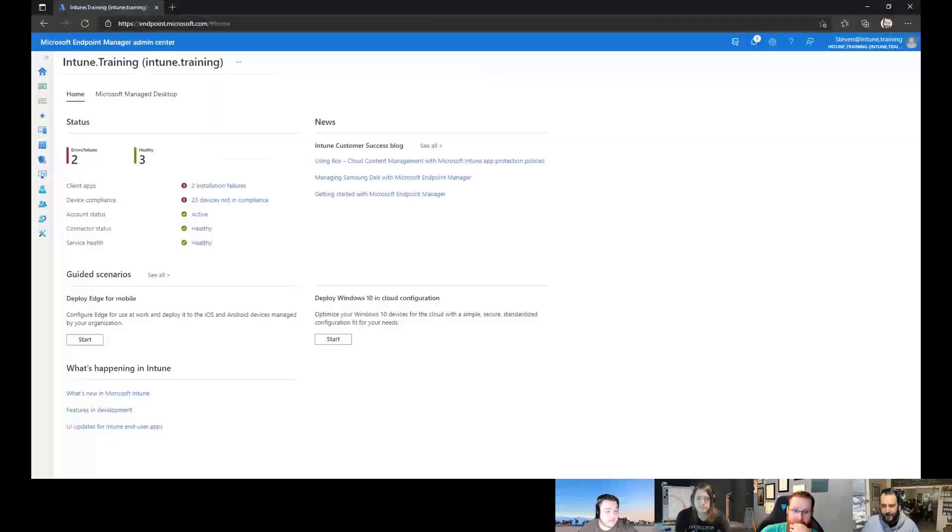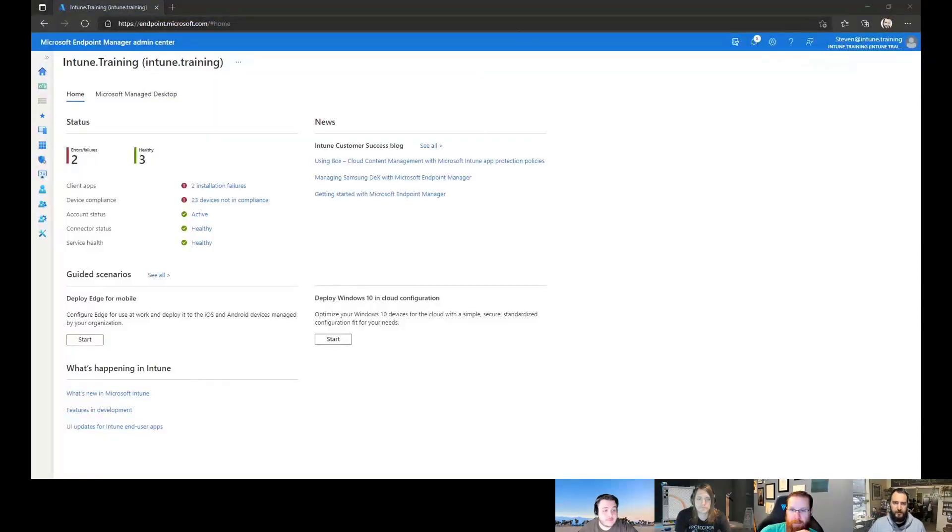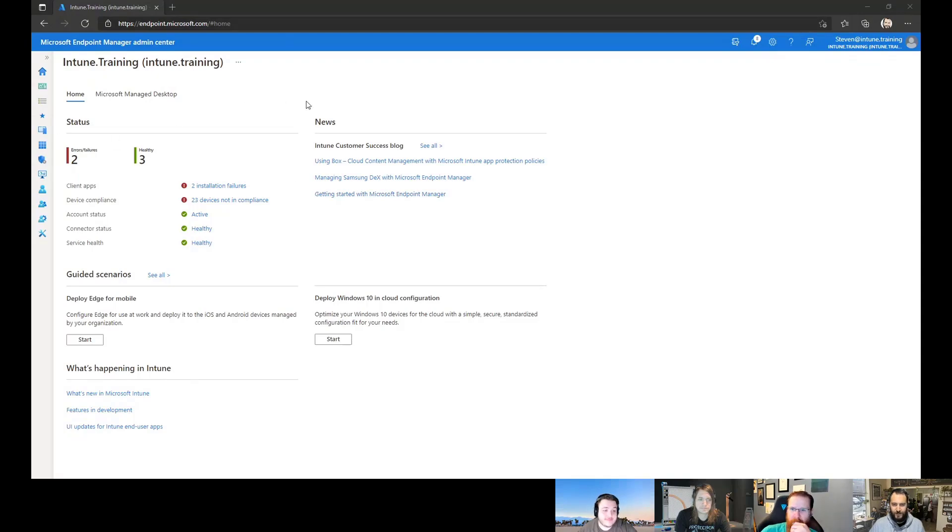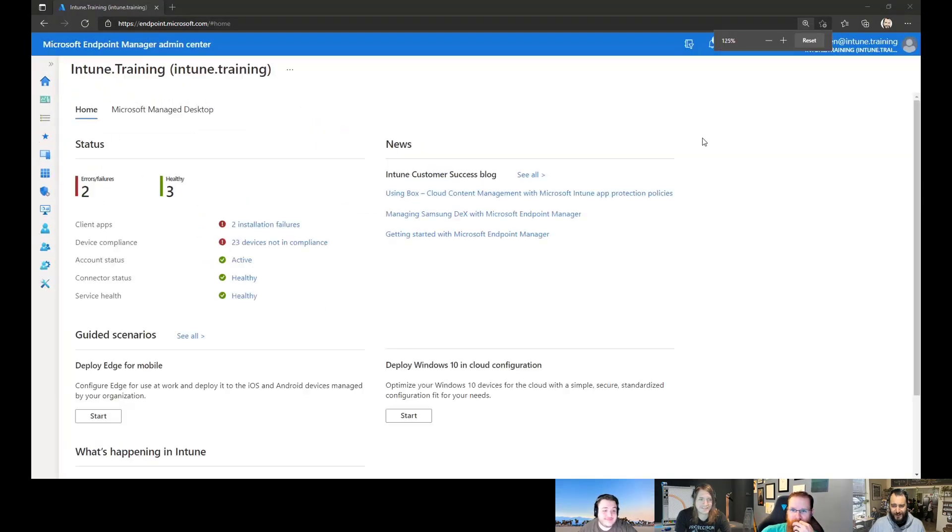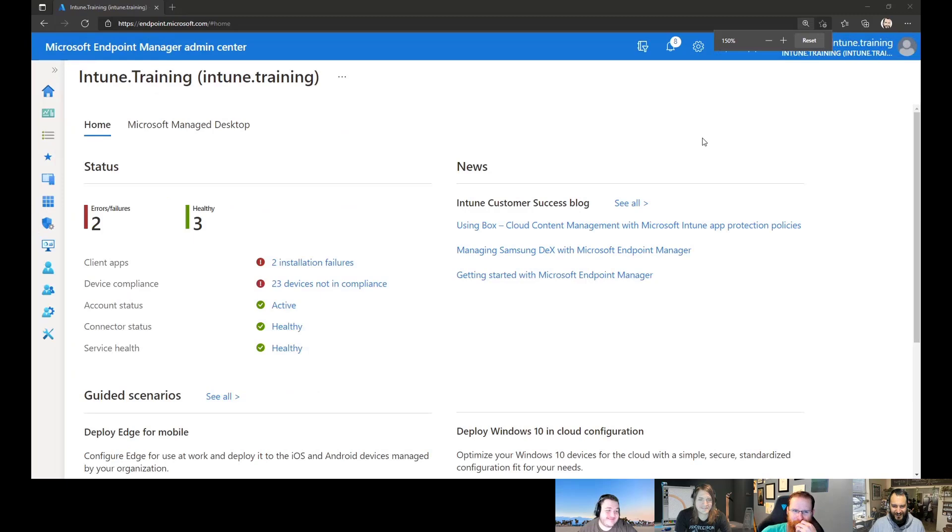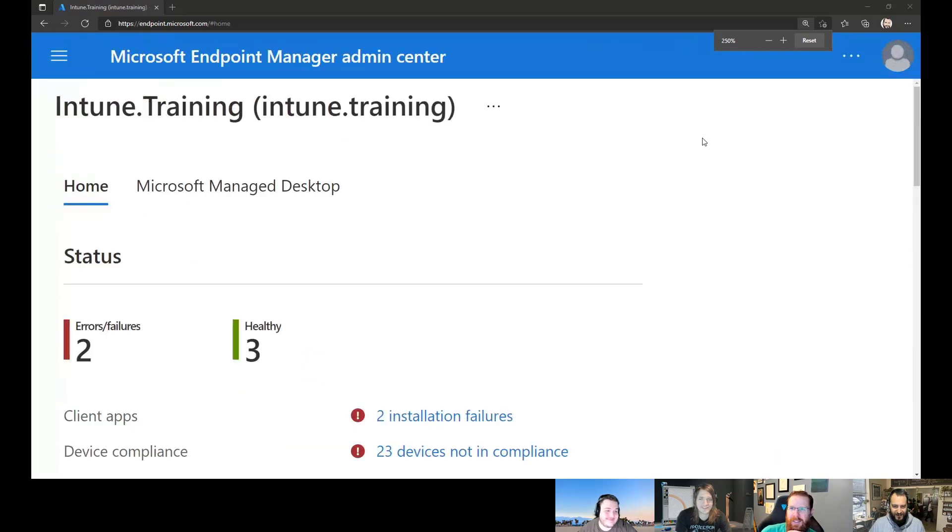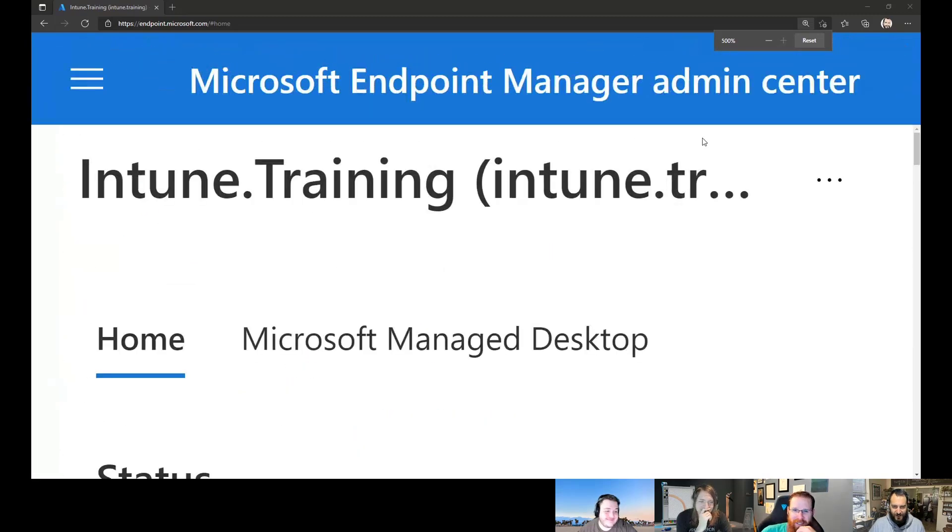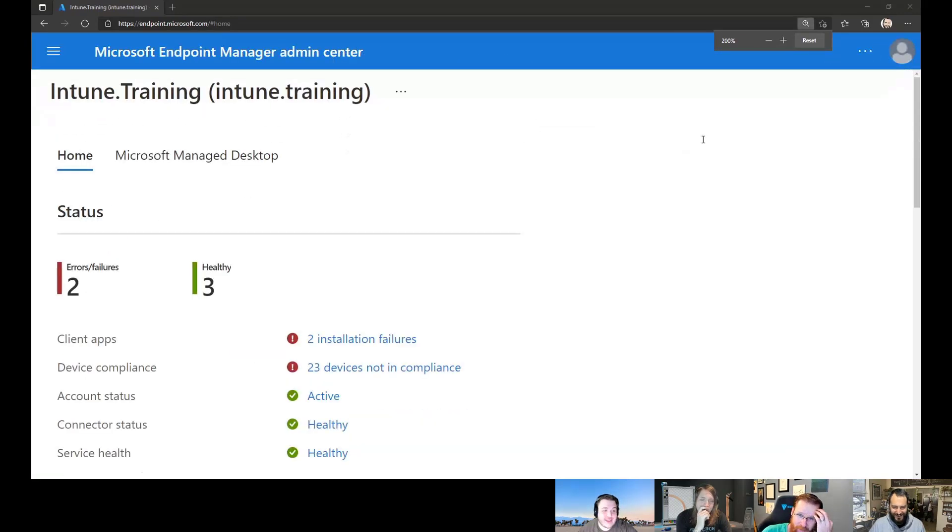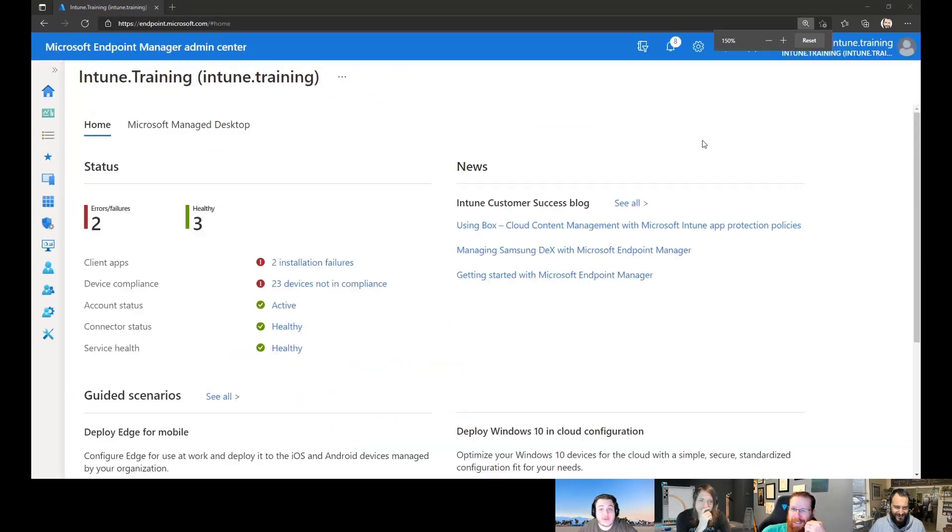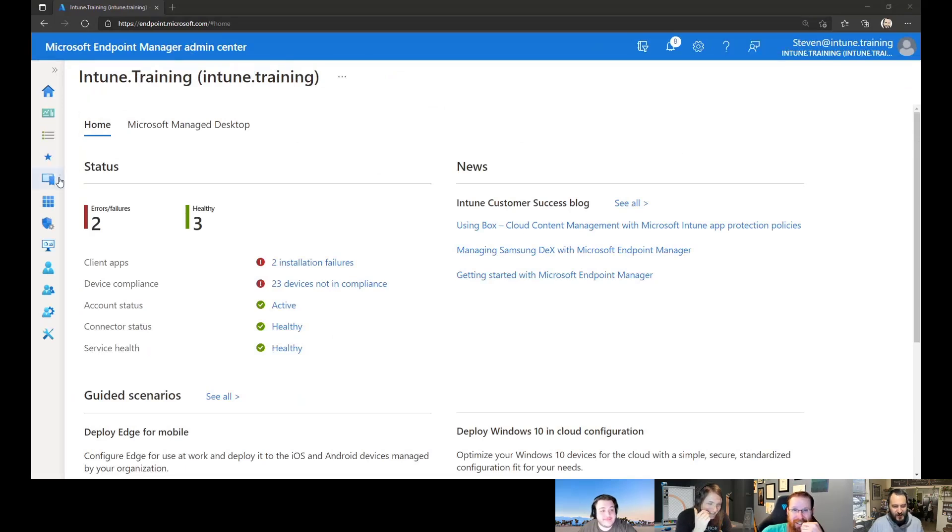Share a window, this one here. Cool. So here's the MEM portal. And we're going to zoom in a little bit. Yeah, I think that's perfect. I could almost read it. All right. Let me get my glasses.